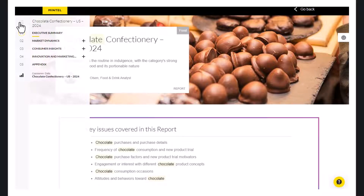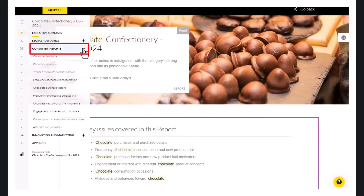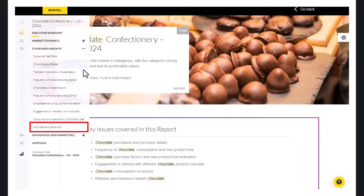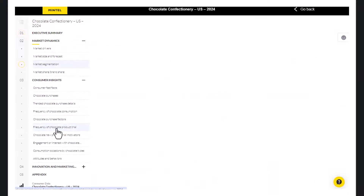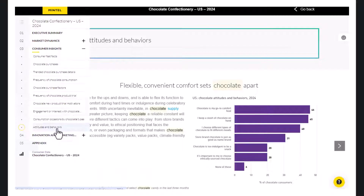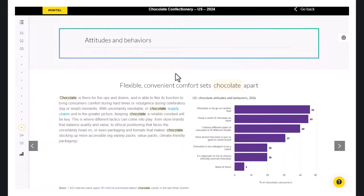You can click the plus signs to expand each section for more detail. We will click on the plus sign next to Consumer Insights, and then click on the section Attitudes and Behaviors. Here you will see graphs with useful data about consumer attitudes towards chocolate. There are multiple graphs, and you can use the side arrows to switch between them.